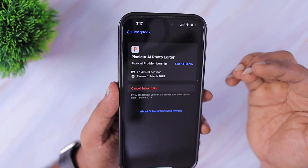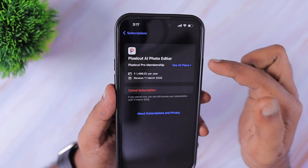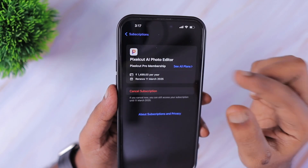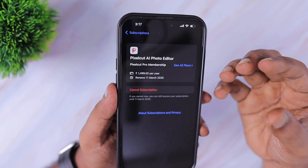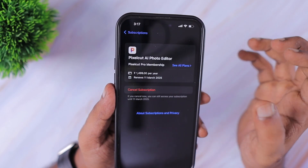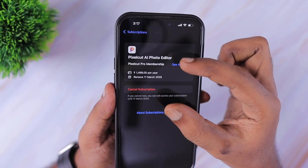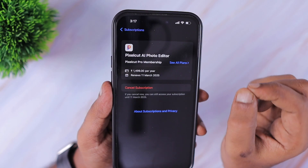If you want to cancel any subscription that you no longer want to continue, navigate inside that active subscription section and tap on Cancel Subscription. Once the confirmation is done, the subscription will be canceled.